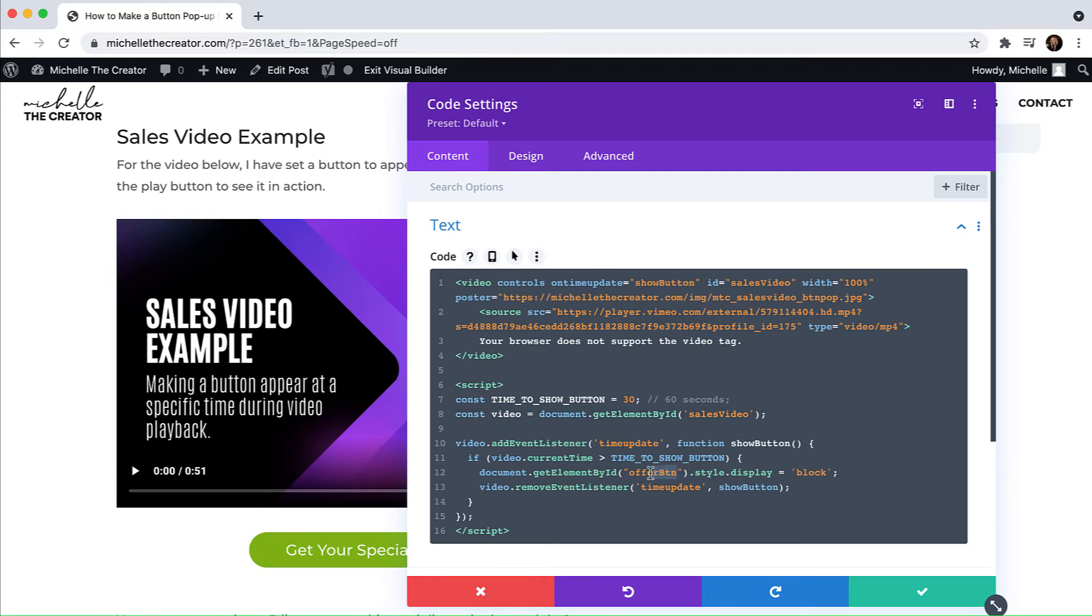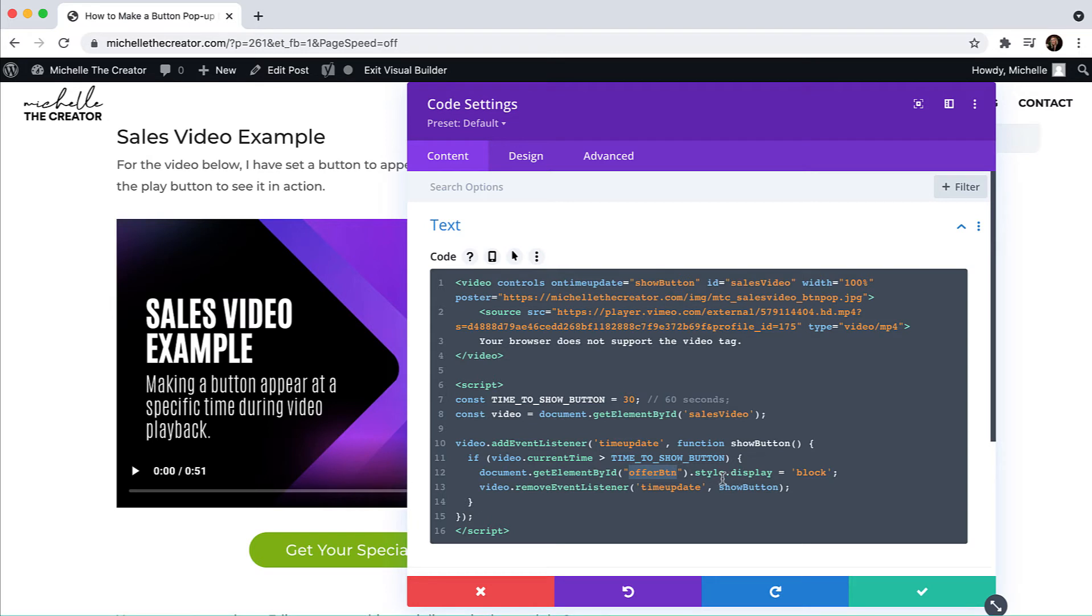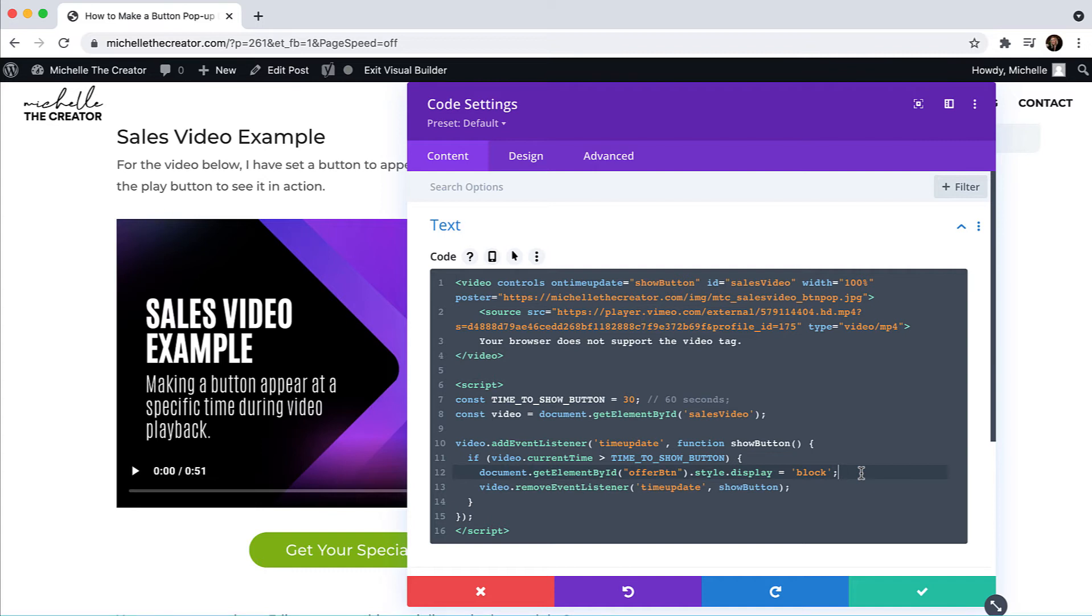We have another ID of offer button, which I'm going to place on to my button module. So in order for this to work like magic, I am just making the display style change to block instead of none. The next adjustment that I'm going to make is to make sure that the display is set to none until the specified time during video playback. And then we've just got a remove the event listener right below that.